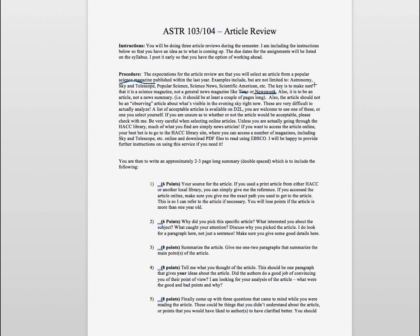Things like Astronomy, Sky and Telescope, Popular Science, Science News, and Scientific American are very much acceptable.